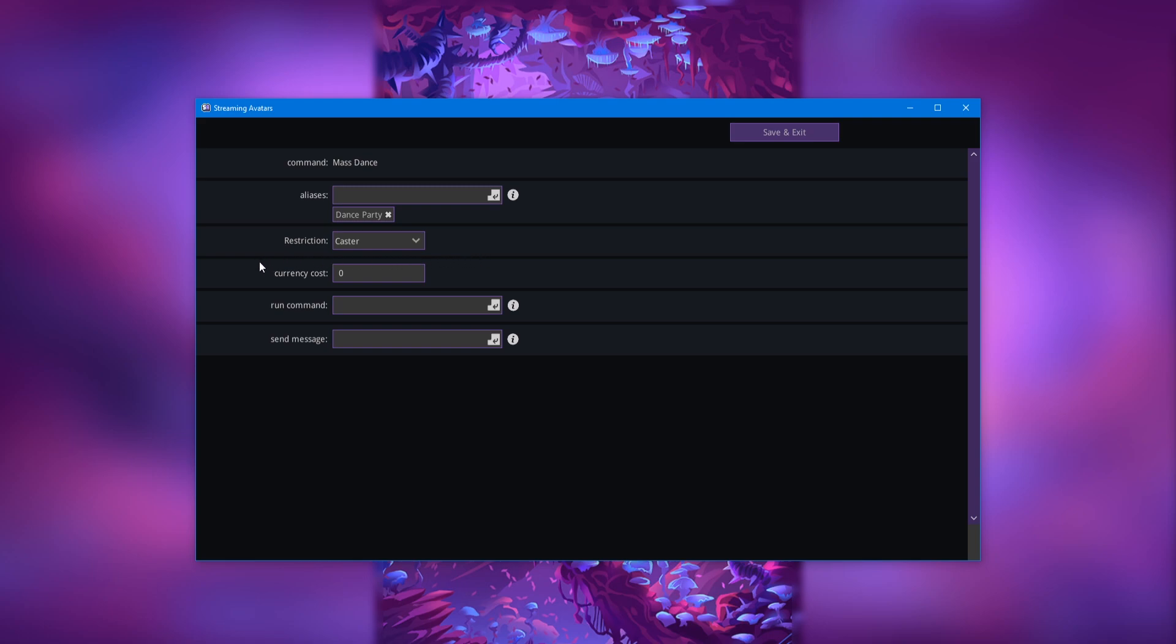And here we have currency cost, which you would only edit in the situation of this not being synced with a Twitch channel points reward. But because it is, I would suggest leaving it at zero.